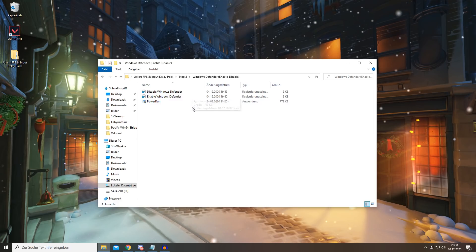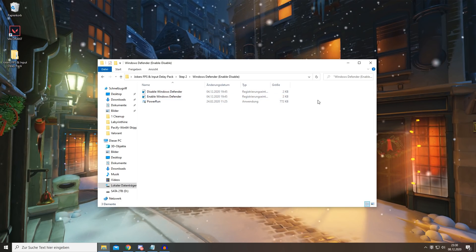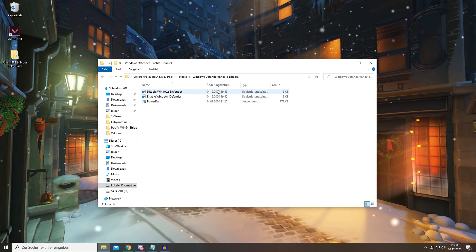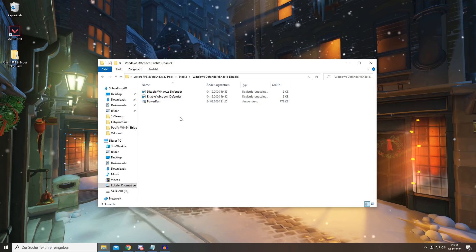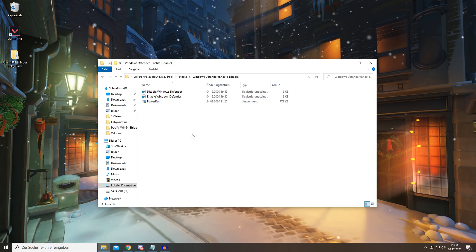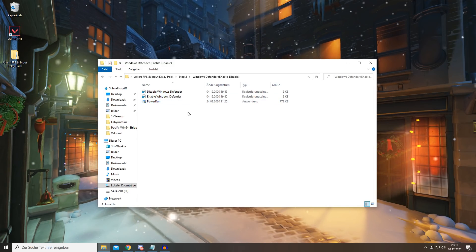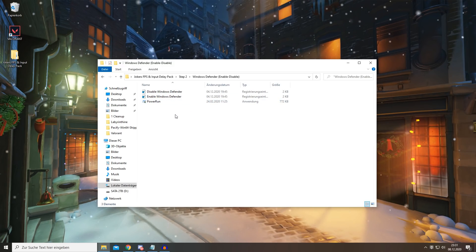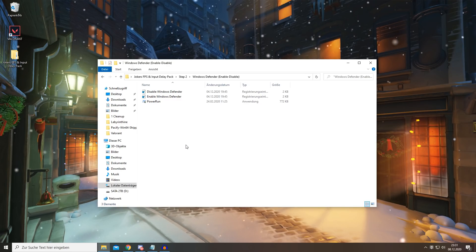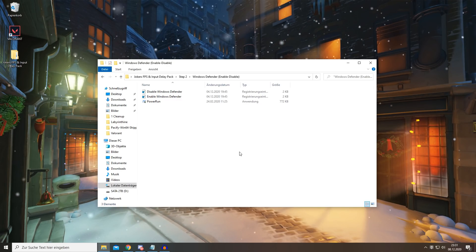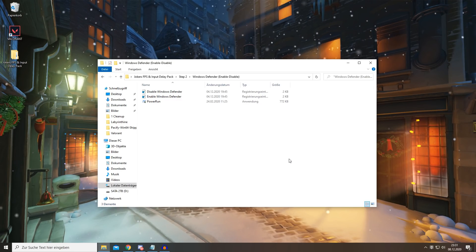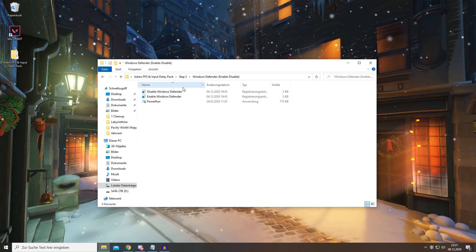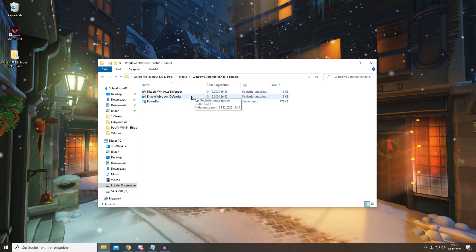Because it can use up a lot of RAM and just be very inefficient with your system resources, which you definitely need when you're playing Valorant. So I suggest maybe getting like Malwarebytes, that's the one I'm using, or basically any other good antivirus program which is not Windows Defender.